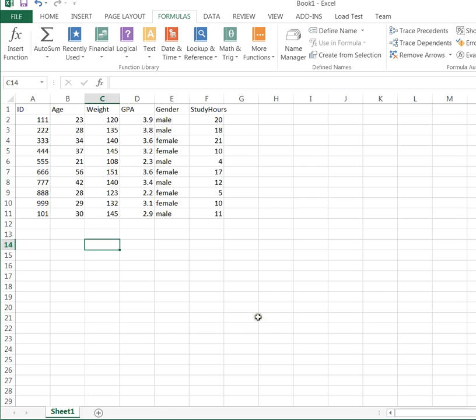So let's get started. This is just a make-believe data set, completely fictitious. It has the person's ID, their age, their weight, their GPA, their gender, and the number of hours they spend studying every week.